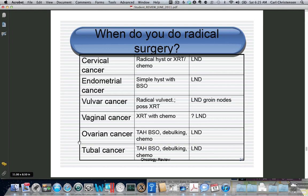Very briefly: radical surgery in GYN is typically done for cervical cancer and vulvar cancer. The remaining cancers — endometrial, ovarian, and tubal — are treated with simple hysterectomy (total abdominal hysterectomy) and debulking surgery. Vaginal cancer is treated almost always with radiation. The radical surgeries you'll see on boards are primarily cervix and vulva. Since these are carcinomas spreading lymphatically, we do pelvic lymph node dissections, and for vulvar cancer, groin node dissections.